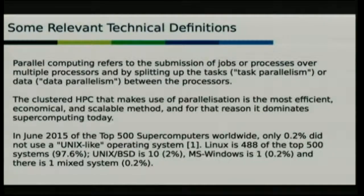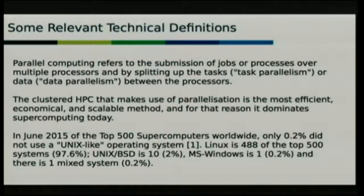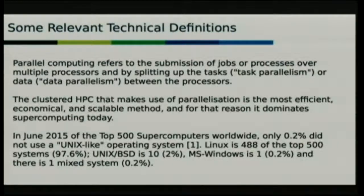A very nice thing for those in the open source world is that Linux makes up 488 of the top 500, and a handful of other BSD systems. This is actually an increase over previous years' metrics, and has basically been a huge turnaround over the last 15 years, when proprietary Unixes held the top spots.